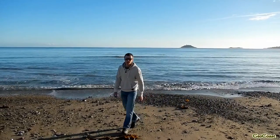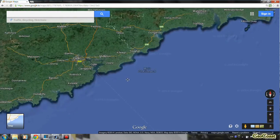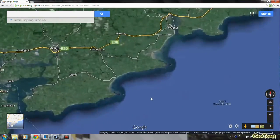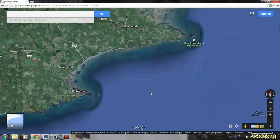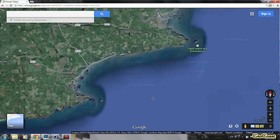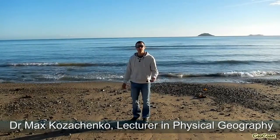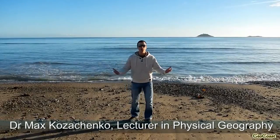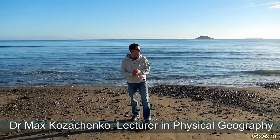Here I am in Balikotan Bay in East County Cork on the south coast of Ireland. We're here on a nice sunny day, quite typical of the Irish winter, and we're going to have a look at the geomorphology of this bay and try to understand what is shaping the geomorphology of this bay.